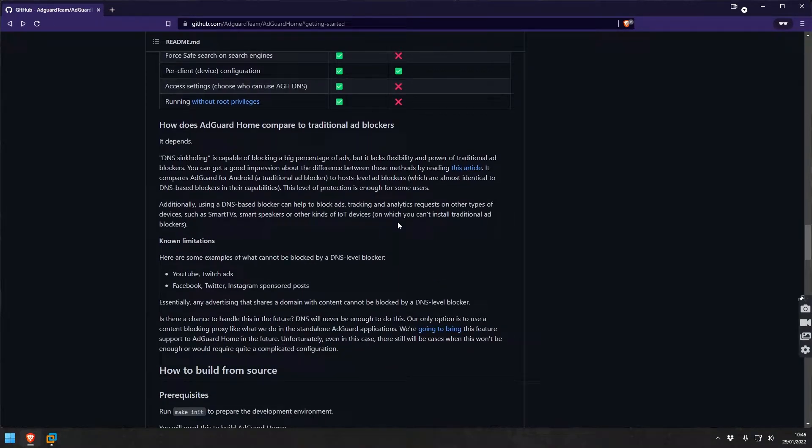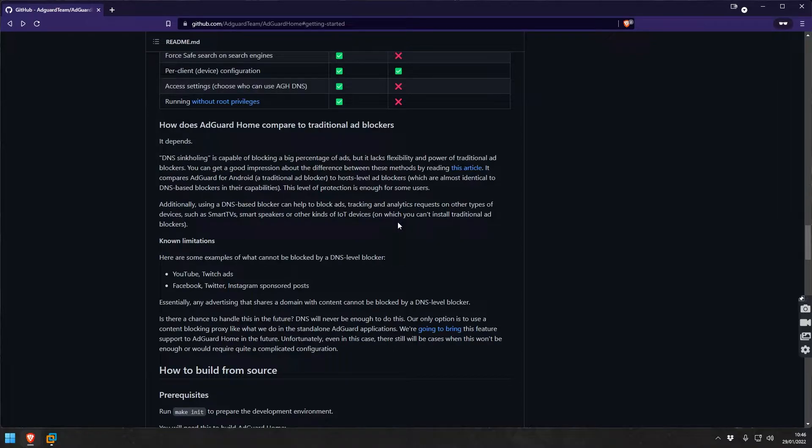If you're looking for something that can cover all ads entirely, it's not the one for you. A DNS level blocker always will have some limitations, like ads within Facebook, YouTube, or Instagram - you're not going to catch this with it.